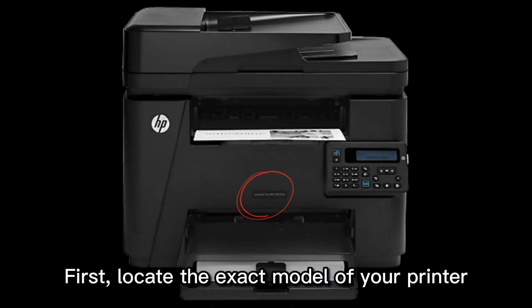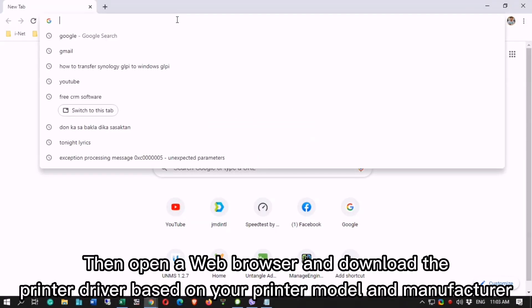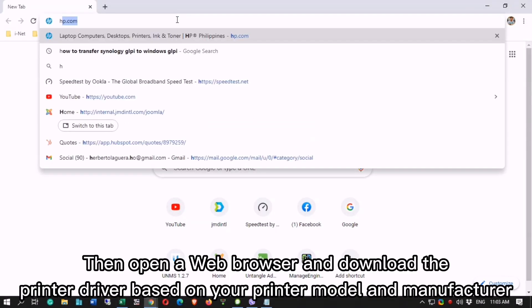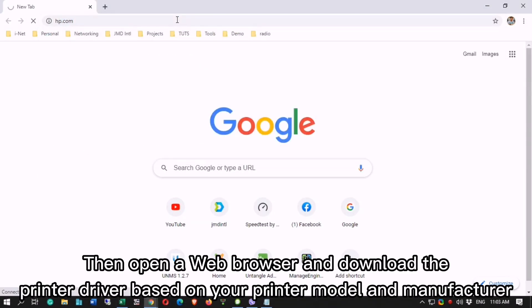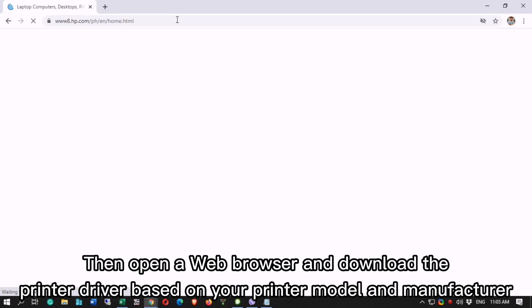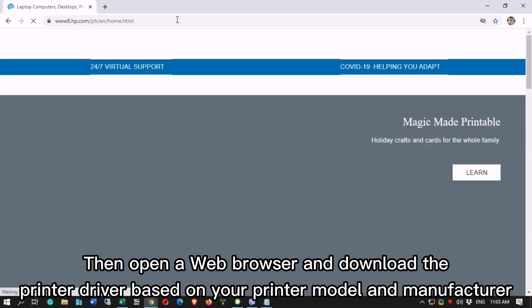First, locate the exact model of your printer. Then open a web browser and download the printer driver based on your printer model and manufacturer.